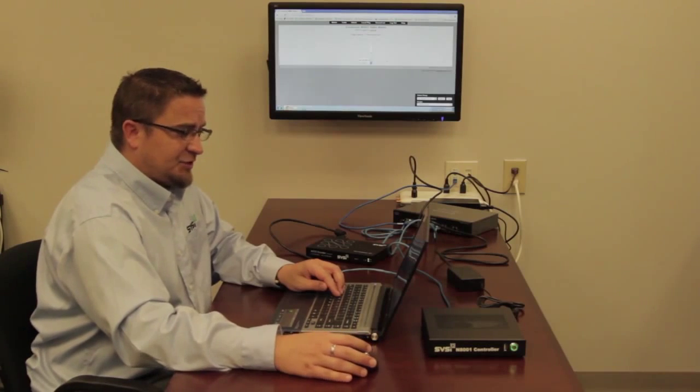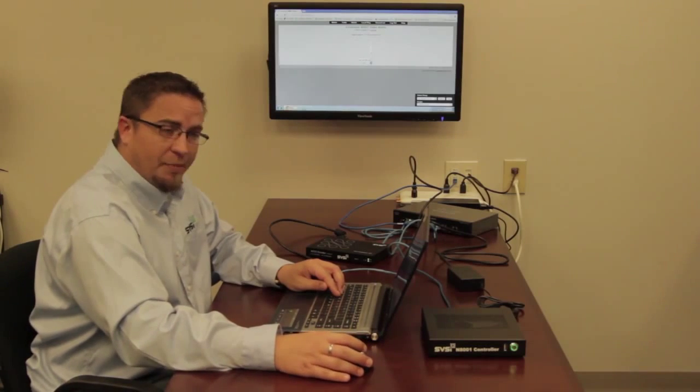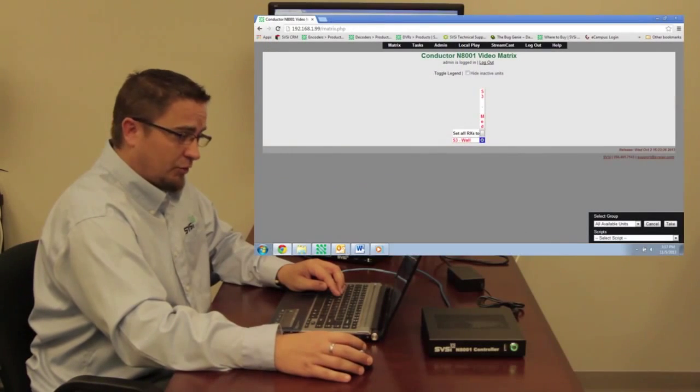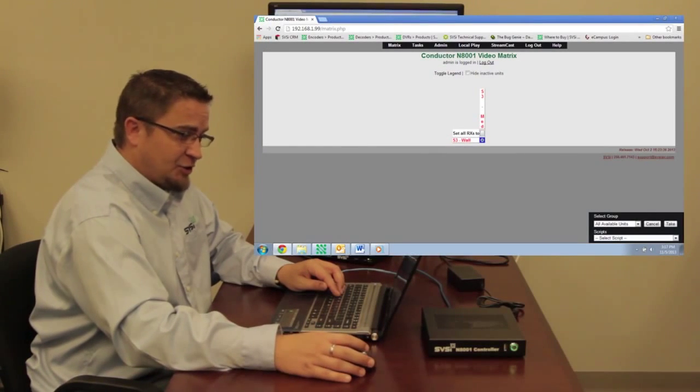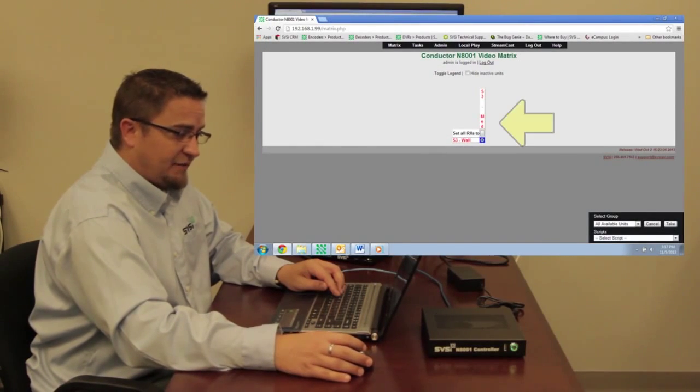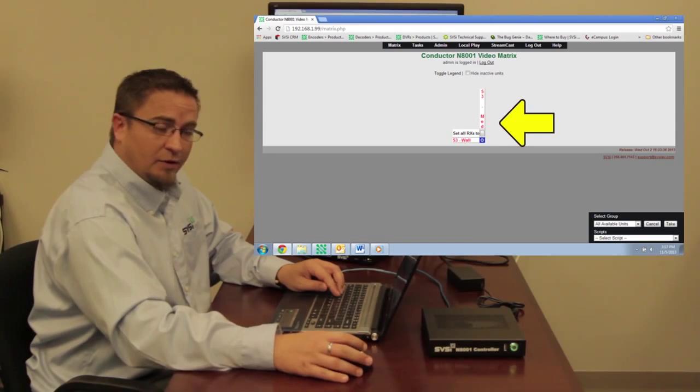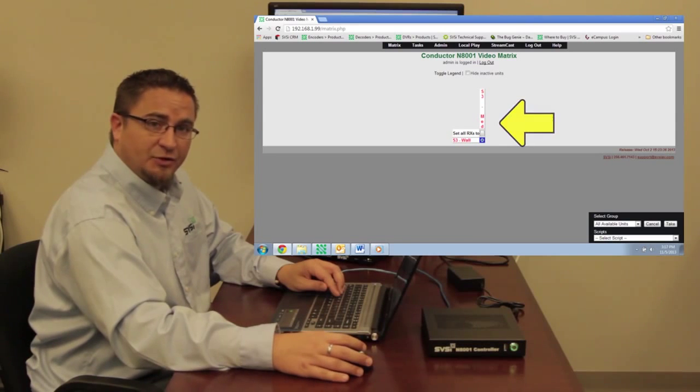So this is basically the home page of the controller. It's got the two devices that I have connected to my network that show in the matrix view.